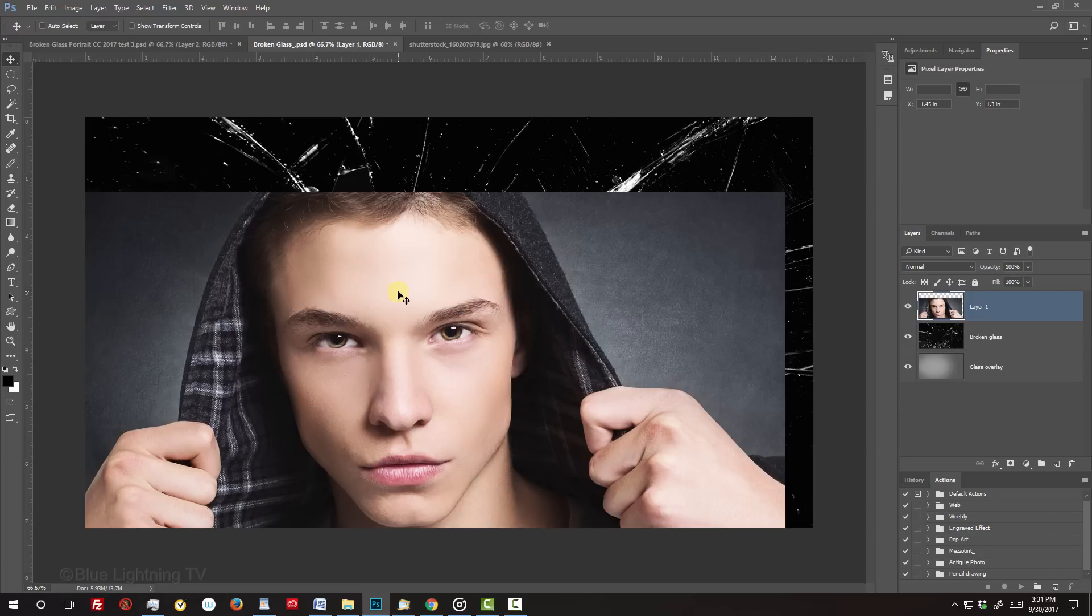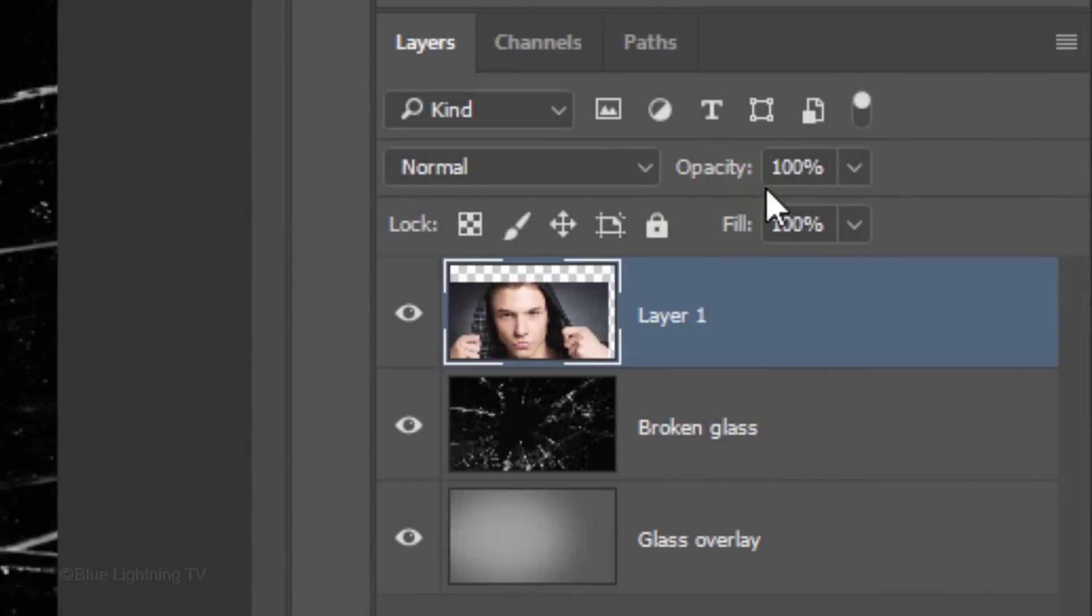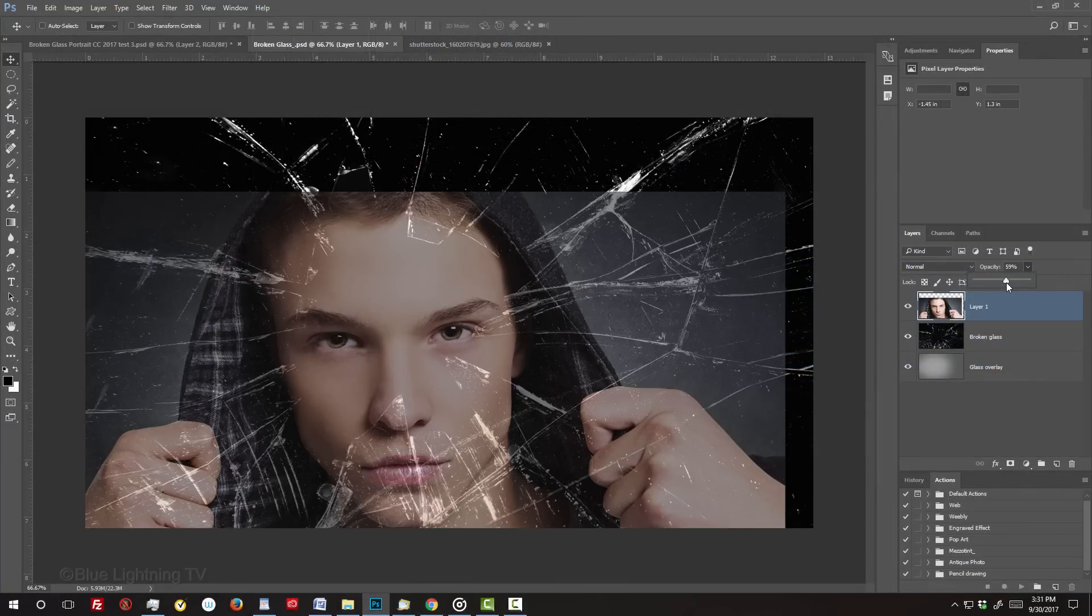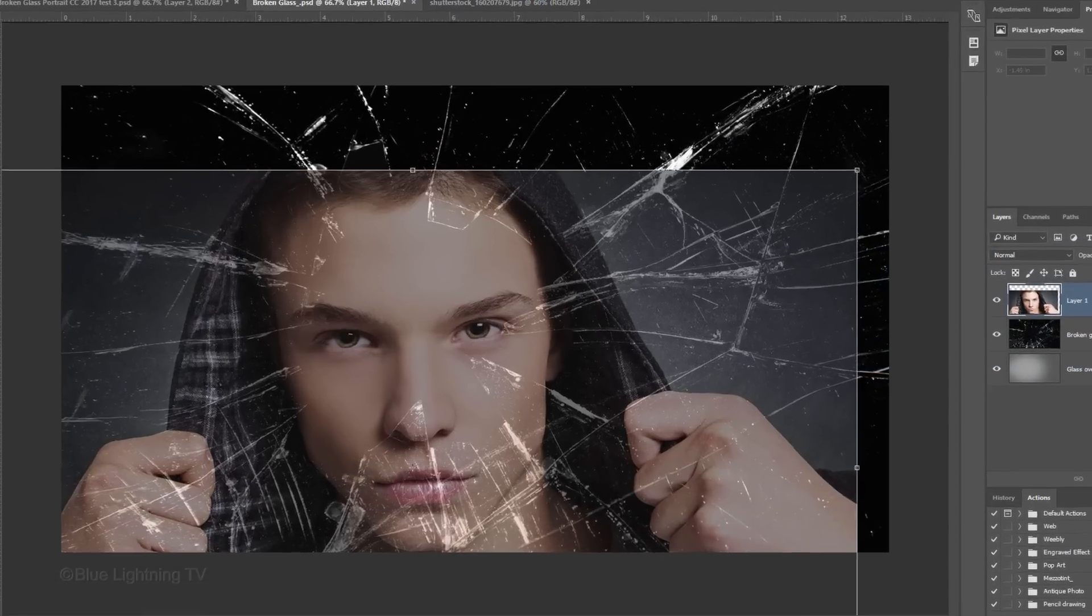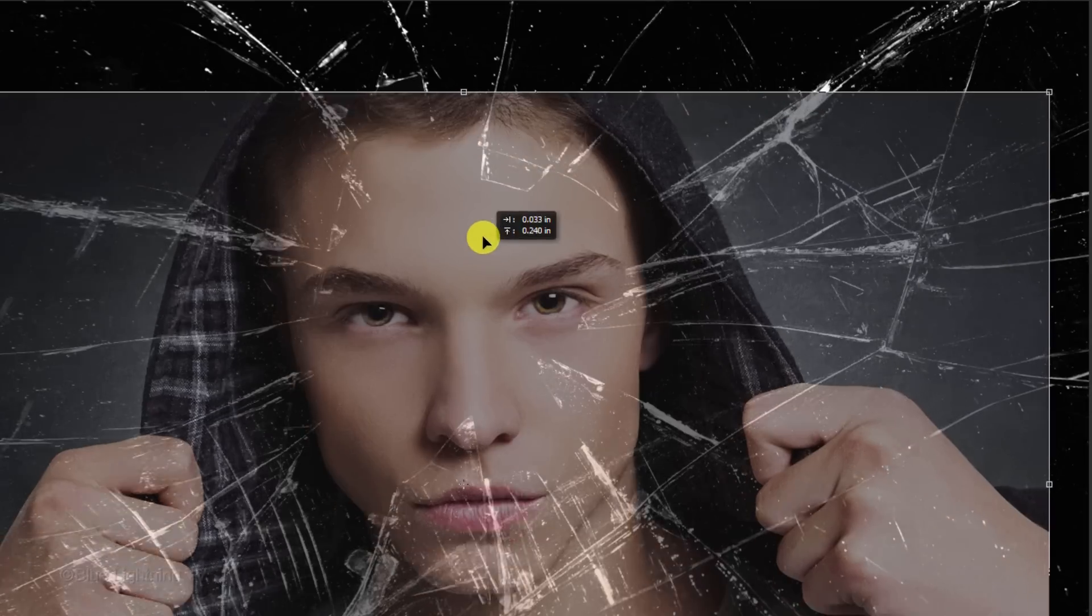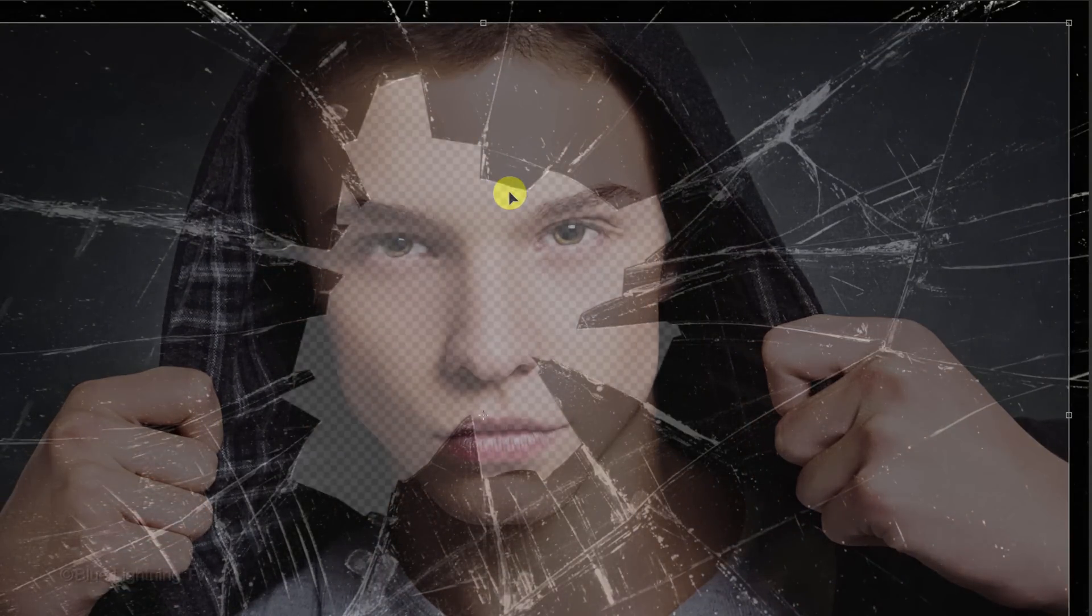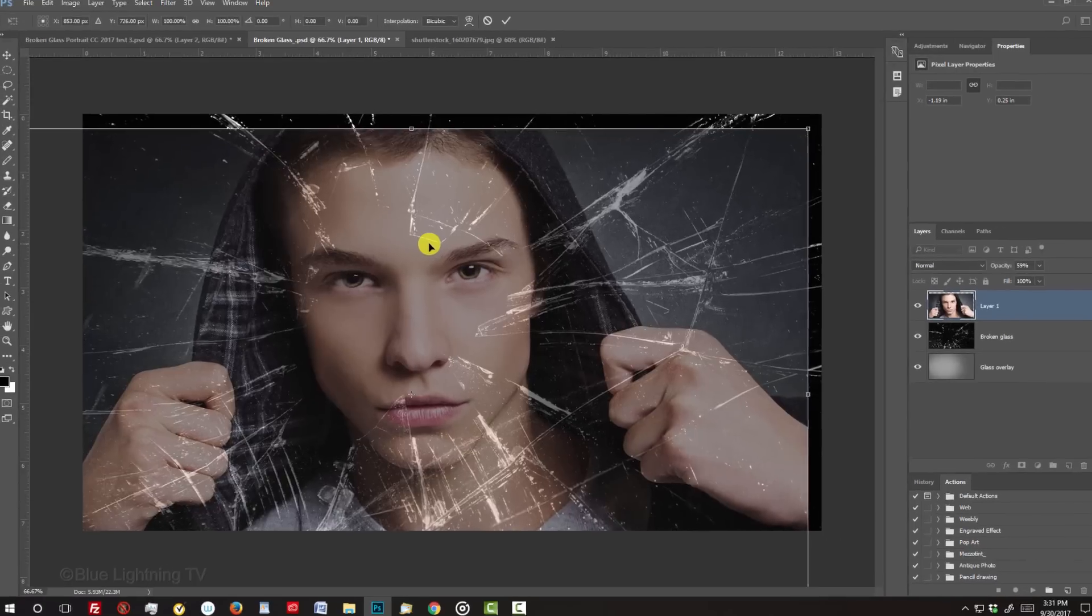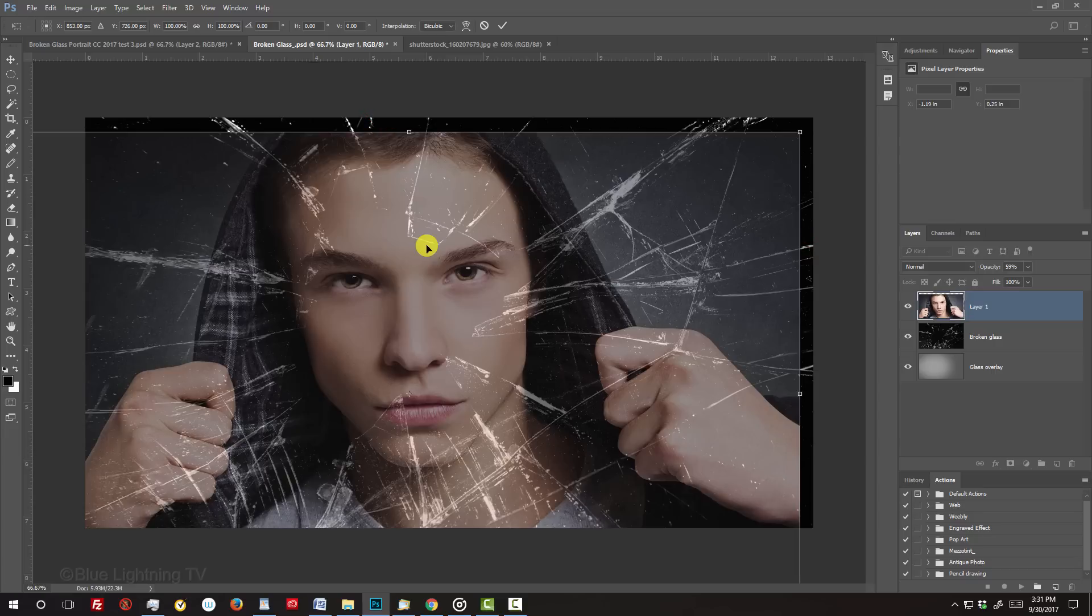To resize and position it, first we'll reduce its opacity so we can see the shattered glass through it. Position your subject's face inside the area of the jagged hole. If any part of the Transform's bounding box is inside your canvas, you'll need to resize and or reposition it so the bounding box remains outside.